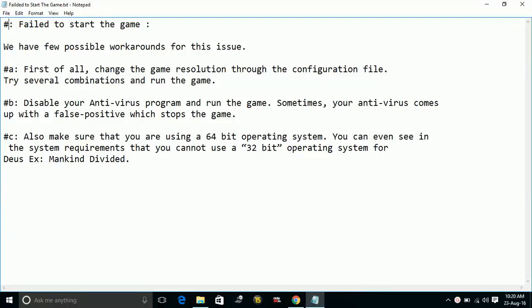You can change the resolution through the configuration file of the game, or you can go to the video settings and change the resolution there. Try different combinations of resolution and restart the game, playing again with different combinations. A specific resolution might work for your PC.